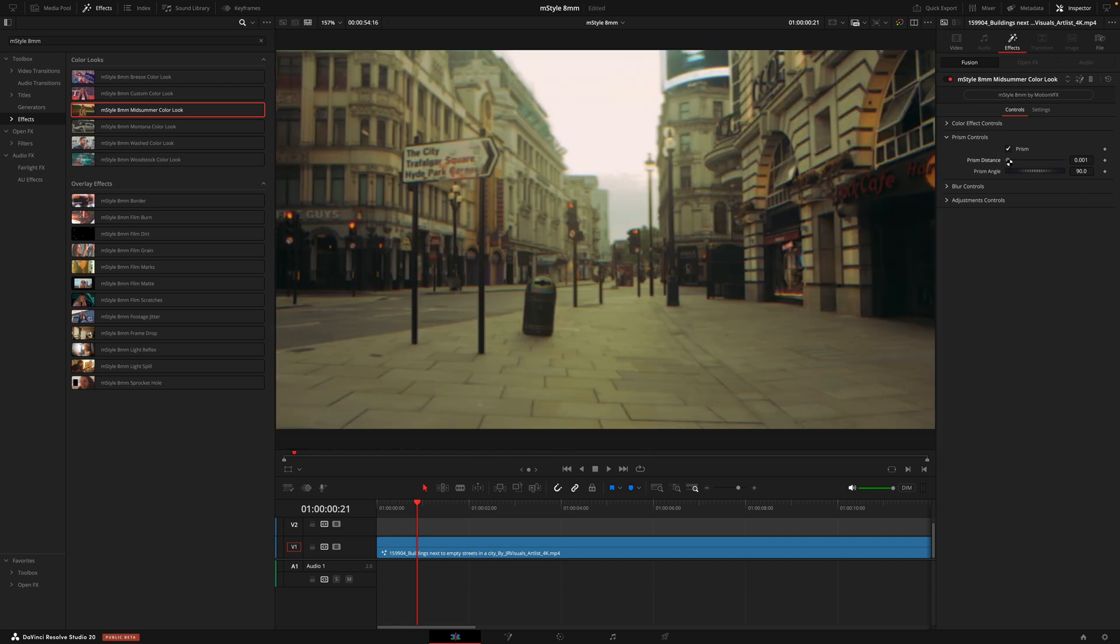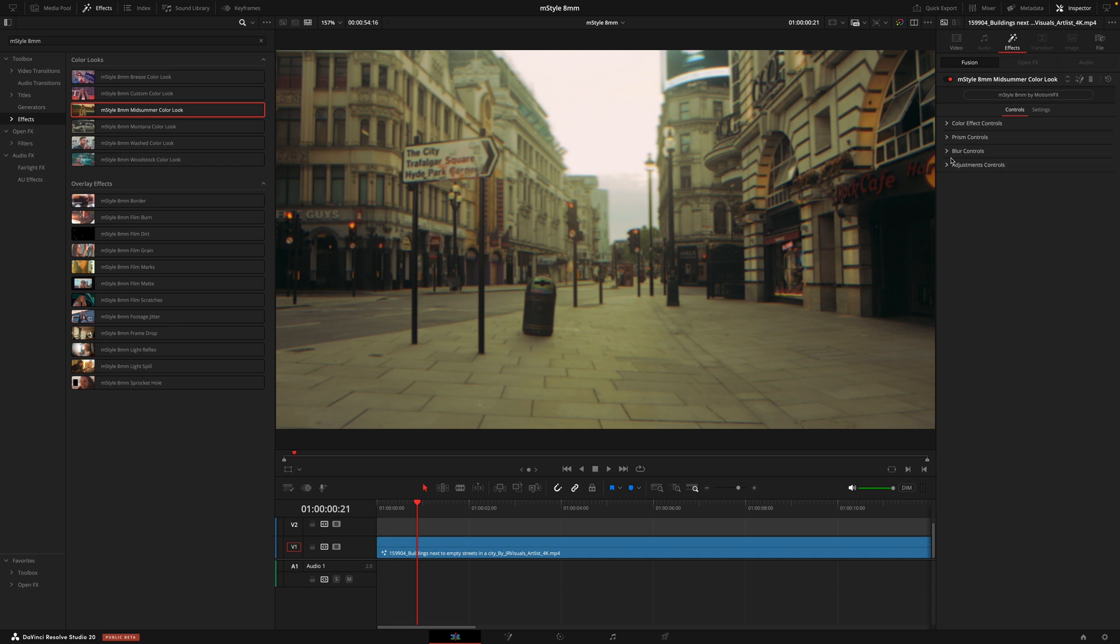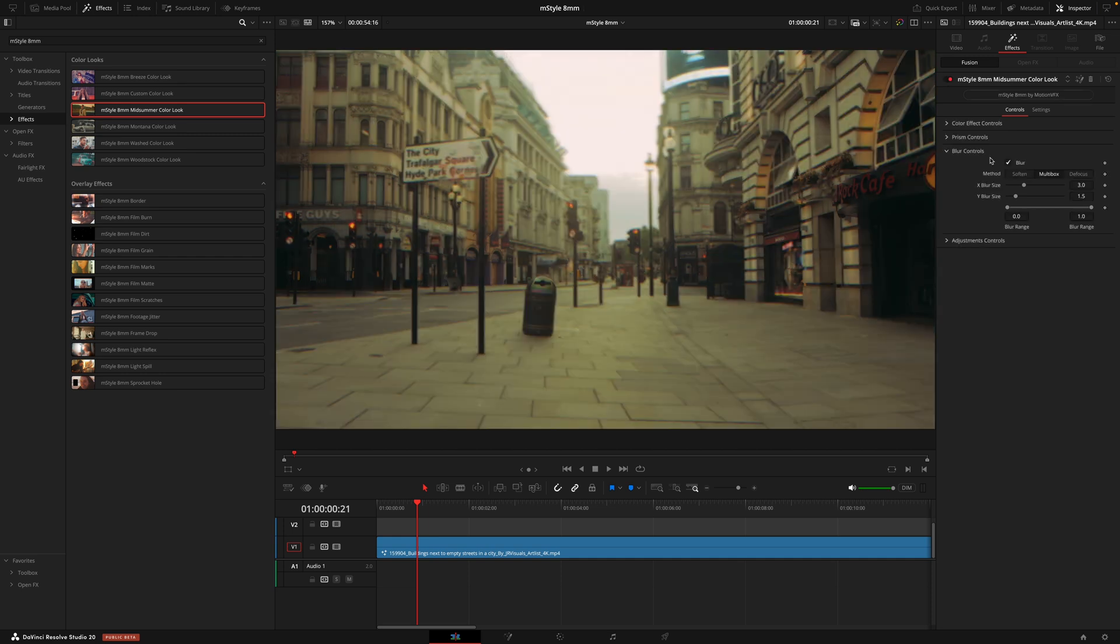Now we can of course adjust that, but with the prism, it's usually a case of less being more. So this being on the default at 0.001 is kind of your best bet. Next, we have the blur controls. And as you can see, if I toggle this on and off, there's quite a blur that is being applied. For me, it's a bit too strong as it looks like the footage is a little out of focus. So I had to dial that back, reducing the size of both the X and Y.